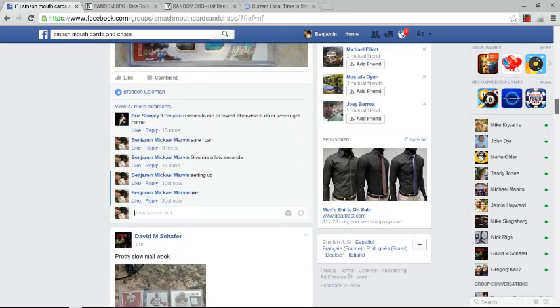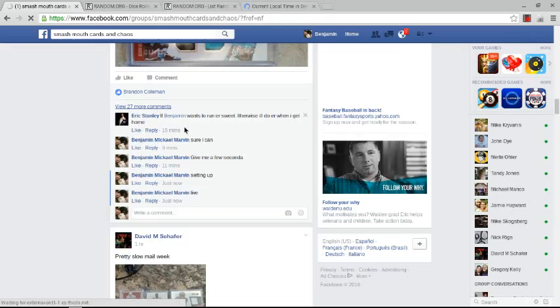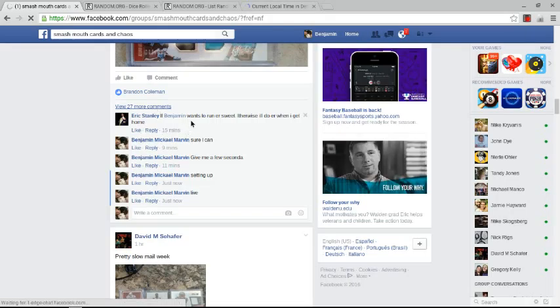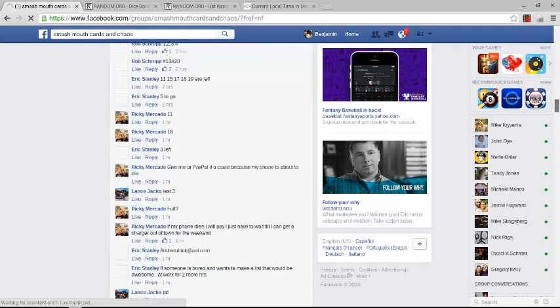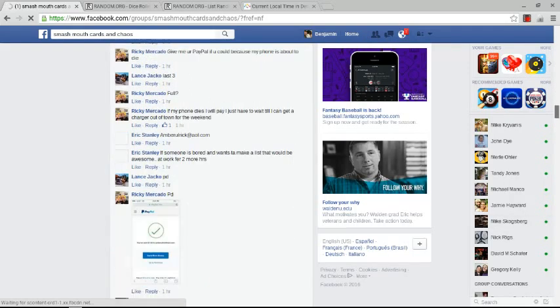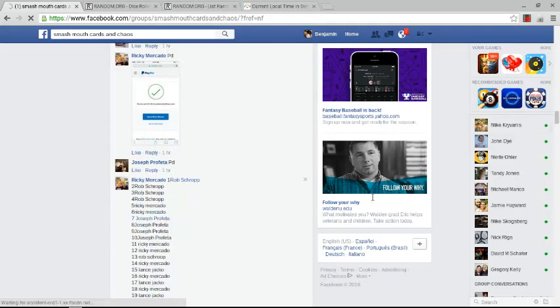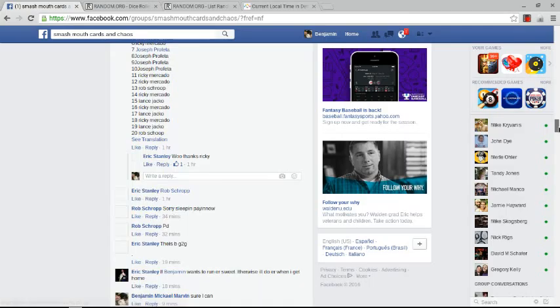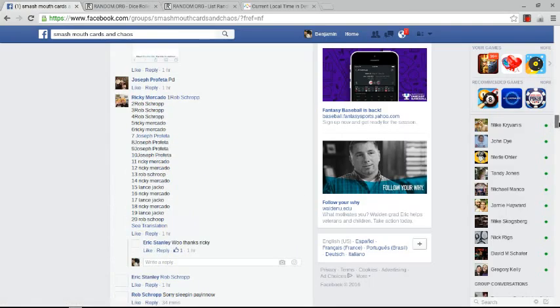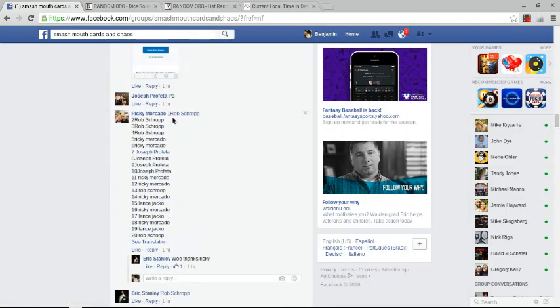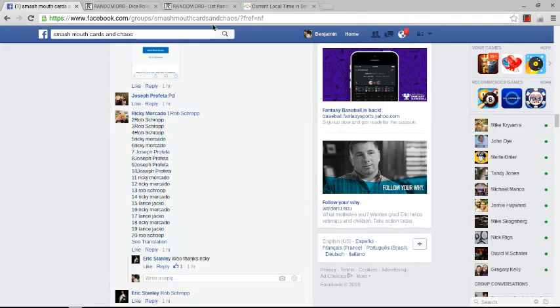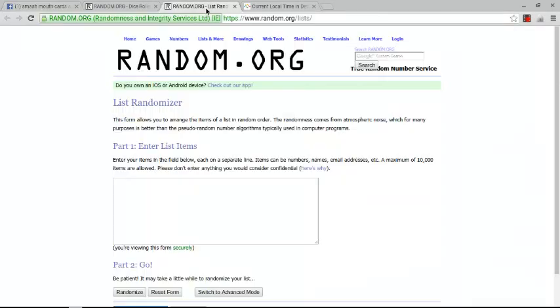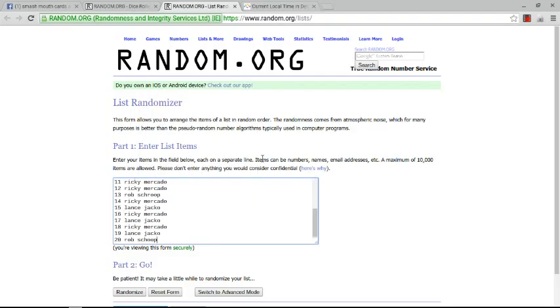Alright, let's get the list. I don't see the list. Okay, there's the list. Let's copy the list. Paste the list. We got 20 spots.